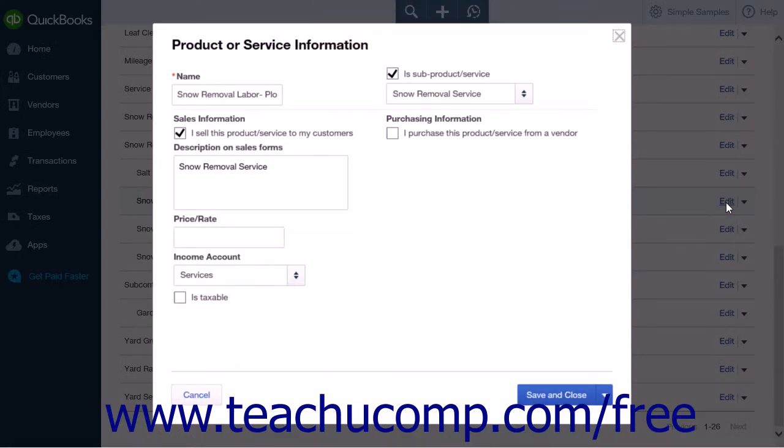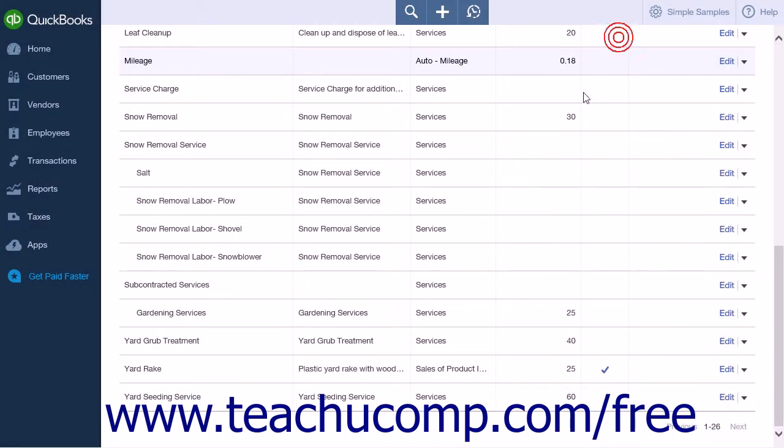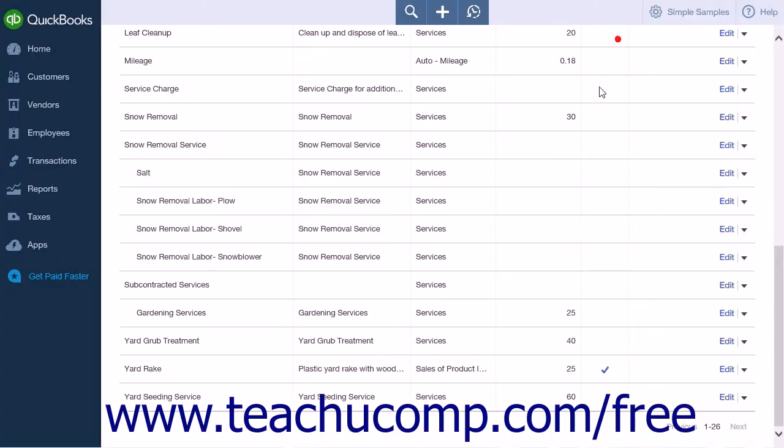Continue this process until you have created all of the subservices that you would like to create for this item. Once you are finished, you are ready to then use this service group in an invoice.